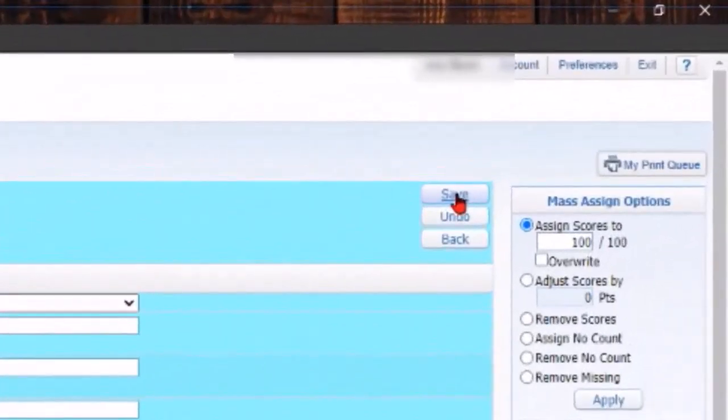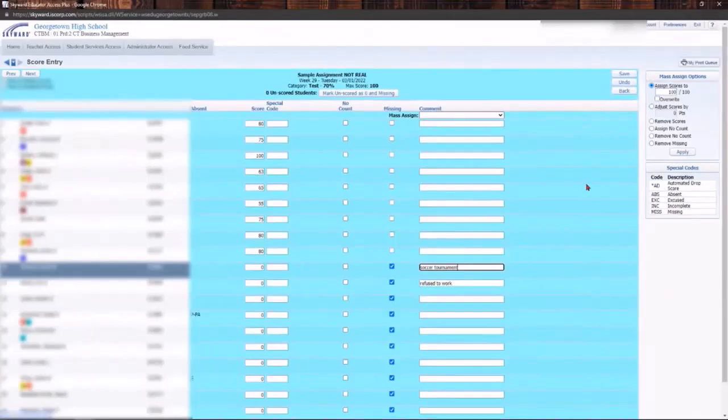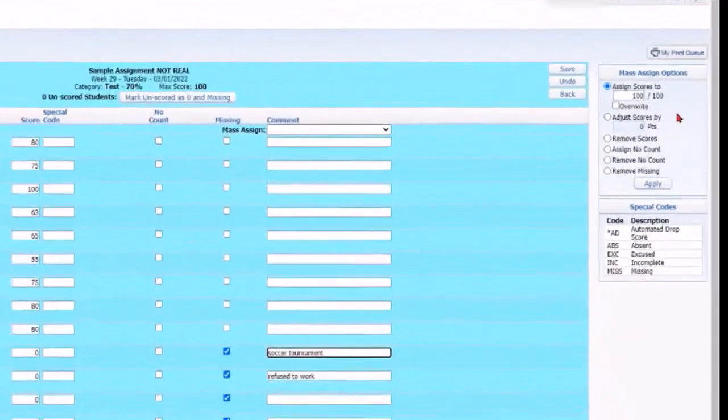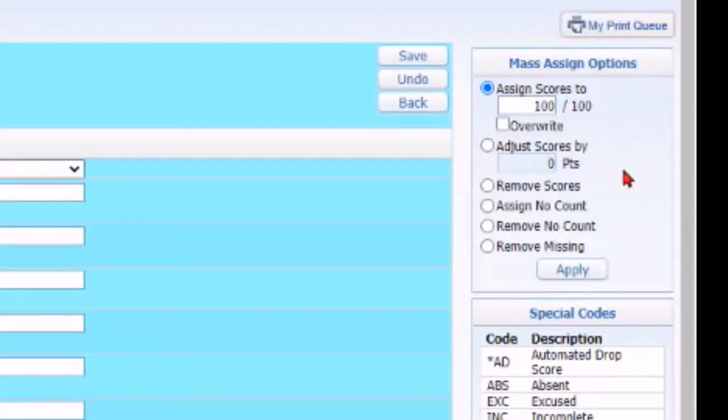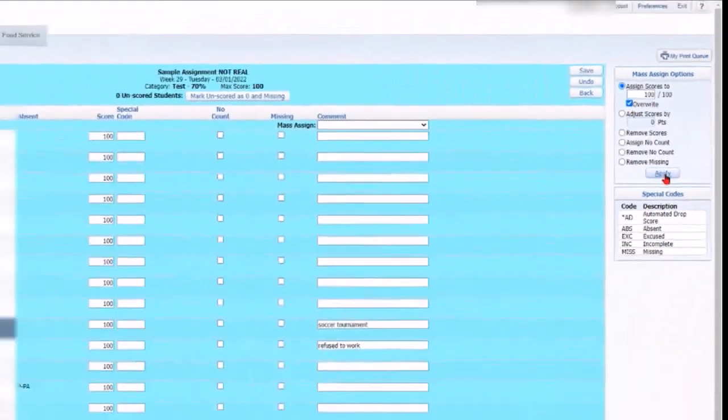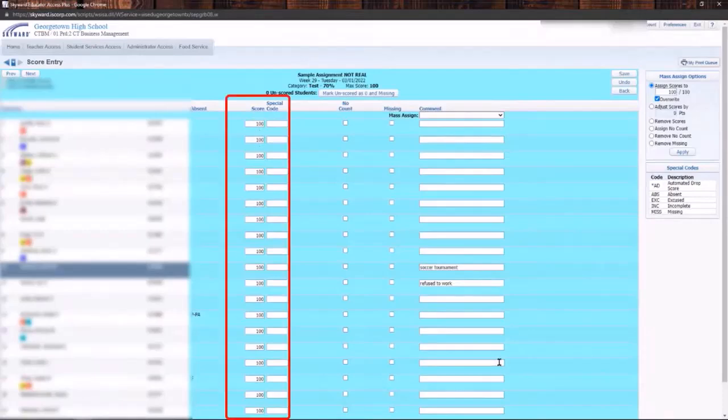Another option that I have is over here on the right hand side. I can mass assign grades. So let's say that I want everybody to get a hundred on this. I'm gonna go ahead and click on overwrite so that it overwrites any of the other scores and I can click on apply. You'll notice that everybody now has a hundred and that was a very quick easy way to give everybody credit on that.